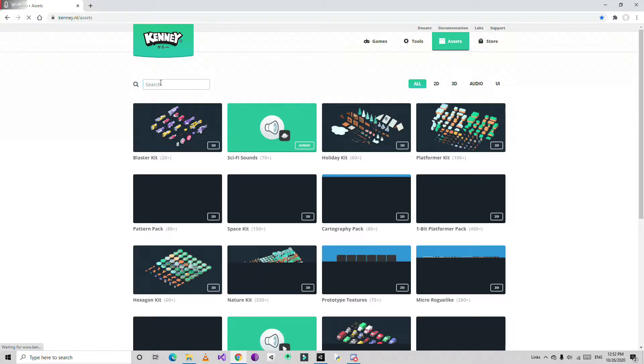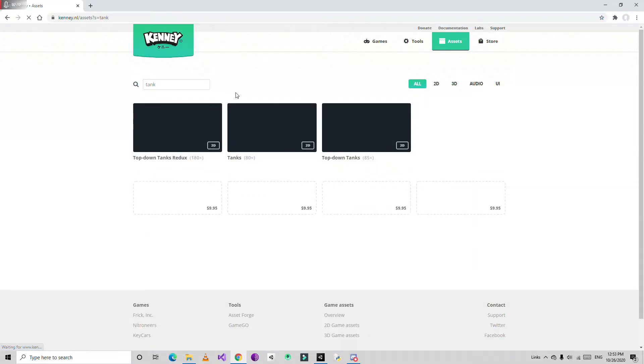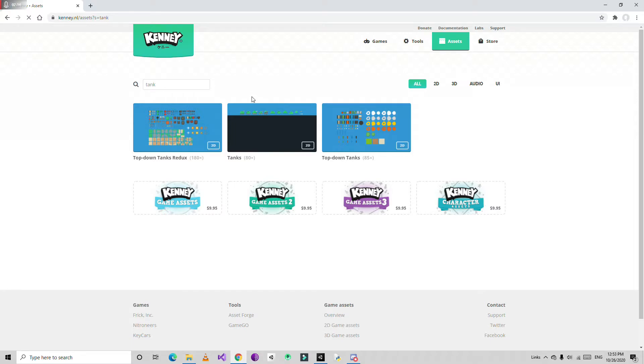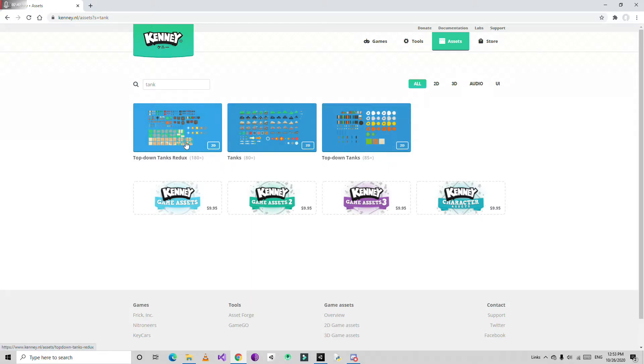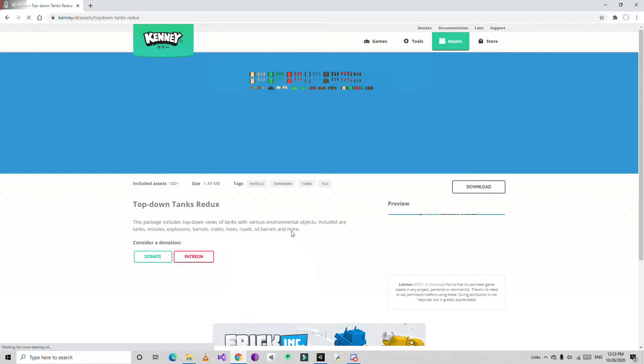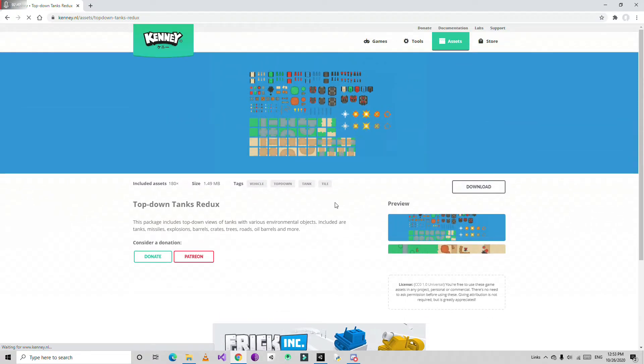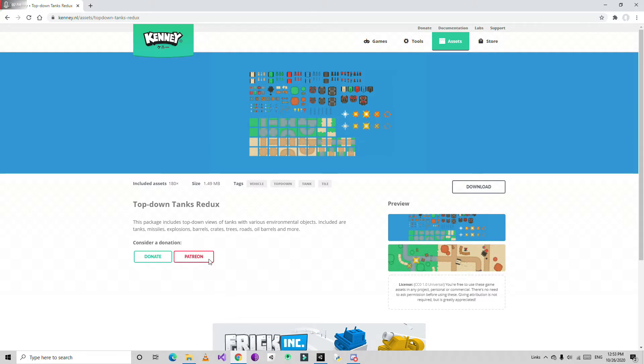Just search for tank. You'll get three types of tanks. I'm going to select this one because it contains more tanks.